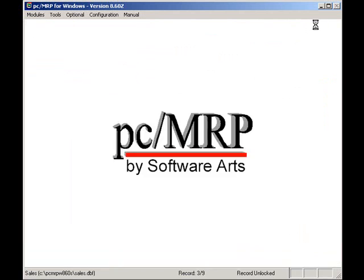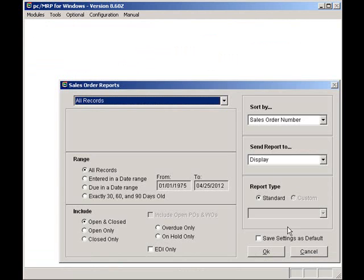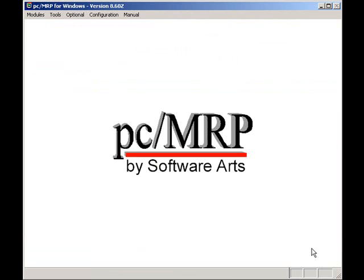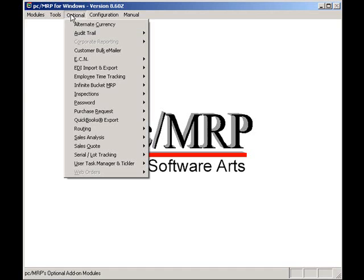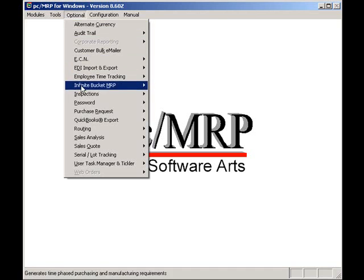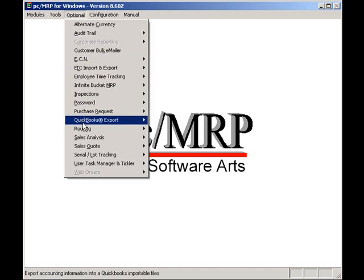Maybe then I'll head on down to Manufacturing and see what the holdup is. PCMRP has many more valuable features. For example, PCMRP offers an optional sales quote module, allowing your salesman to generate professional-looking sales quotes that can be converted to sales orders with a click of a mouse button.